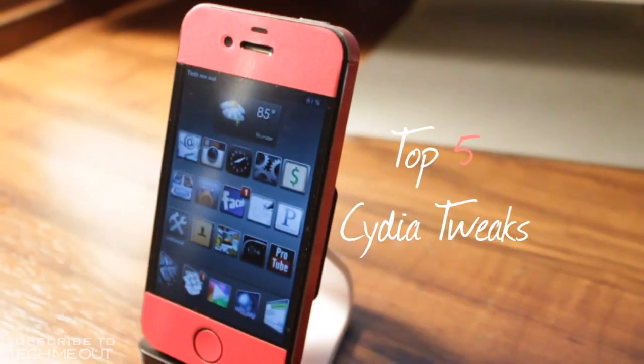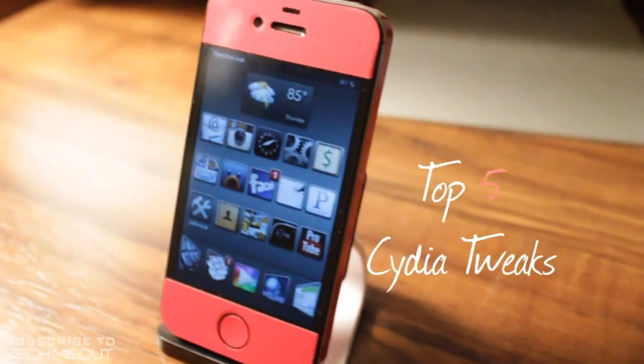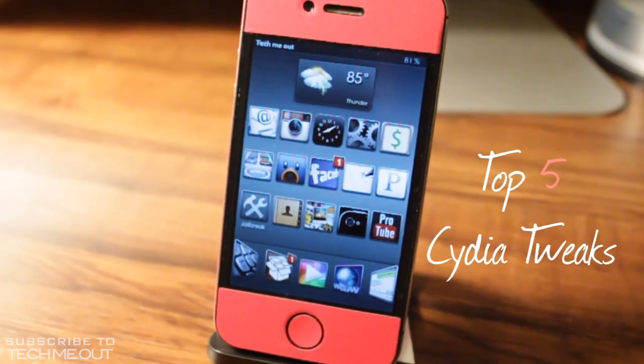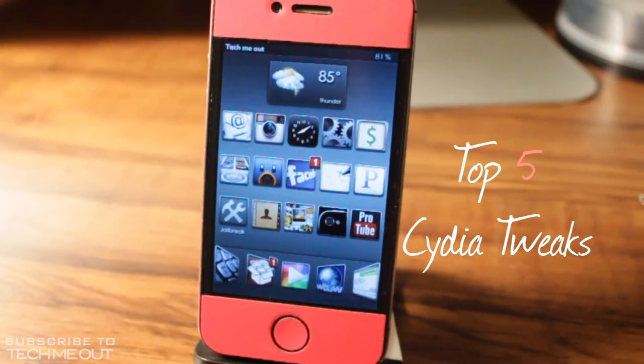Hello, this is TechMeOut here, and today I'm doing a guest review from Matt Saunders MCP on the top five Cydia tweaks.